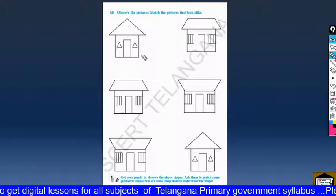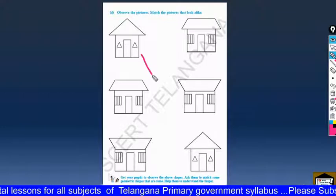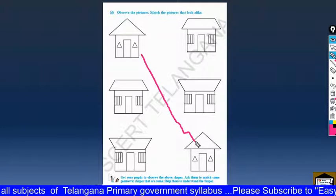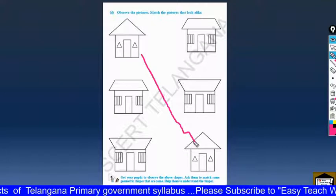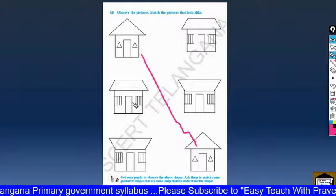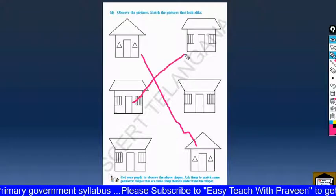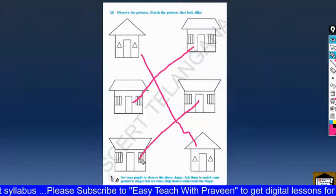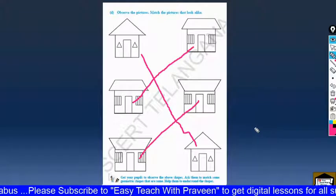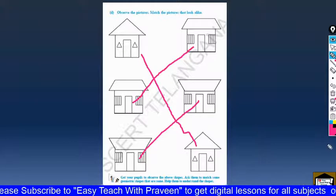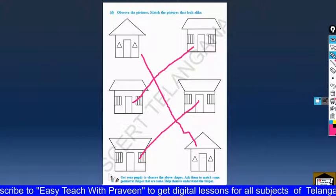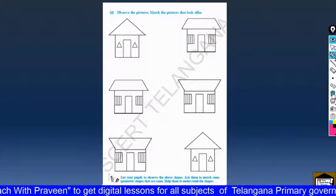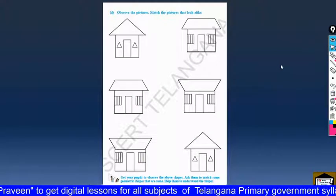Here is the house. House is the same — match the house. And here, house is the same. So draw the lines between the same pictures. Show it to your teacher.